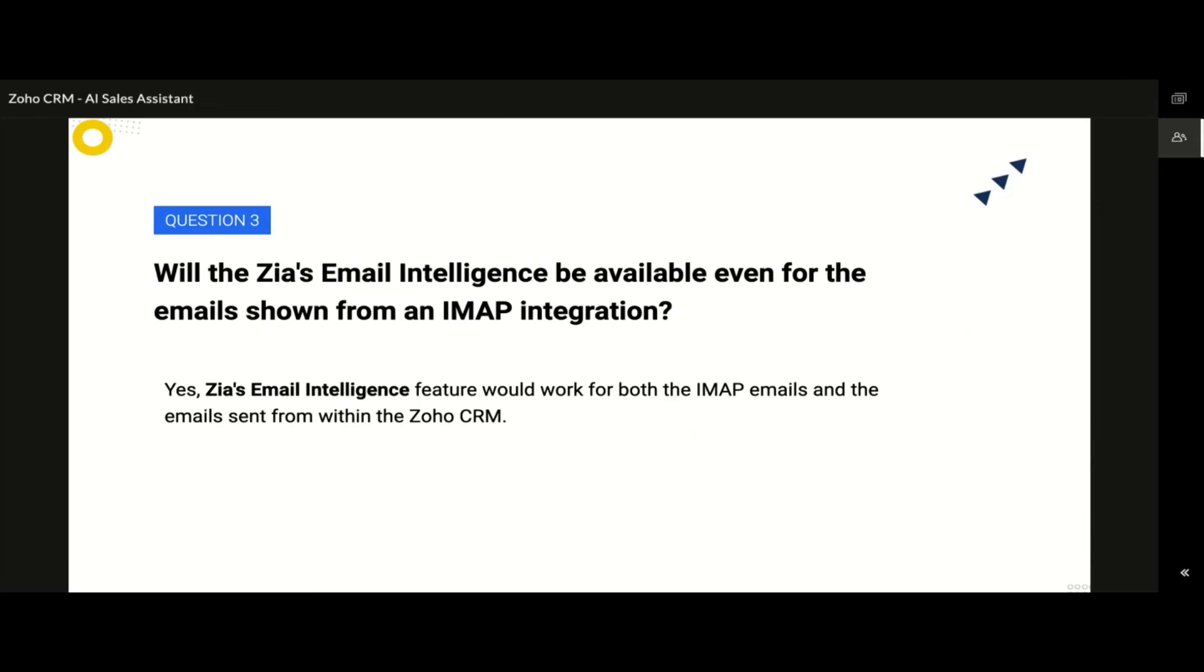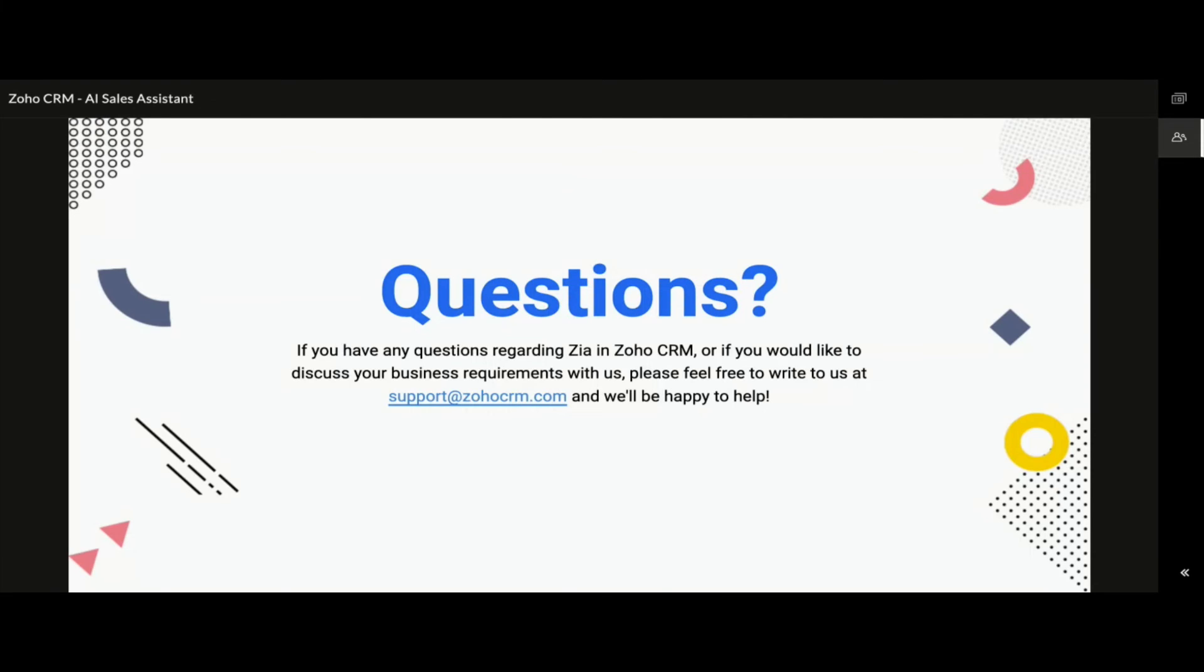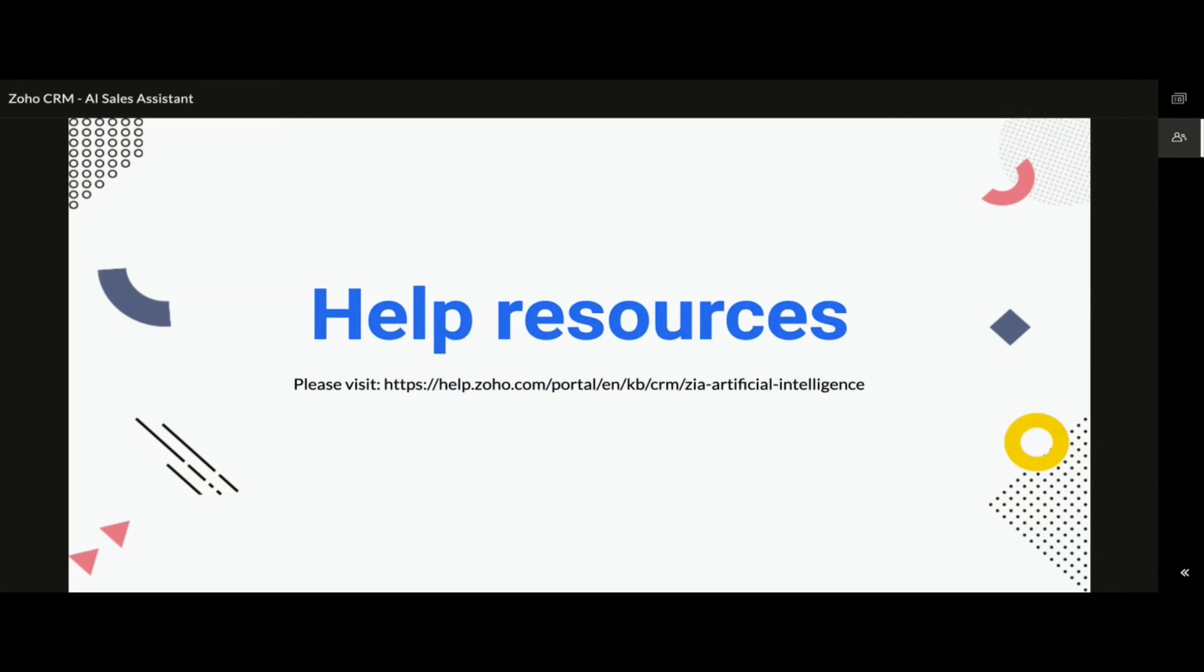If you would still have any other questions related to any of the functionalities of Zia in Zoho CRM, feel free to email us at support at ZohoCRM.com and we would be more than happy to help you out. If you are looking for some online help documentation on these Zia functionalities, do visit the mentioned web address or simply search for Zia for Zoho CRM and you should find the help links show up on the search results.